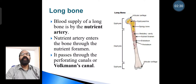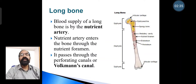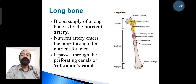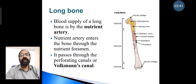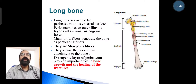The blood supply of a long bone is by the nutrient artery. The nutrient artery enters the bone through the nutrient foramen and passes through perforating canals, which are also called Volkmann's canals. The long bone is also covered by periosteum on its external surface.